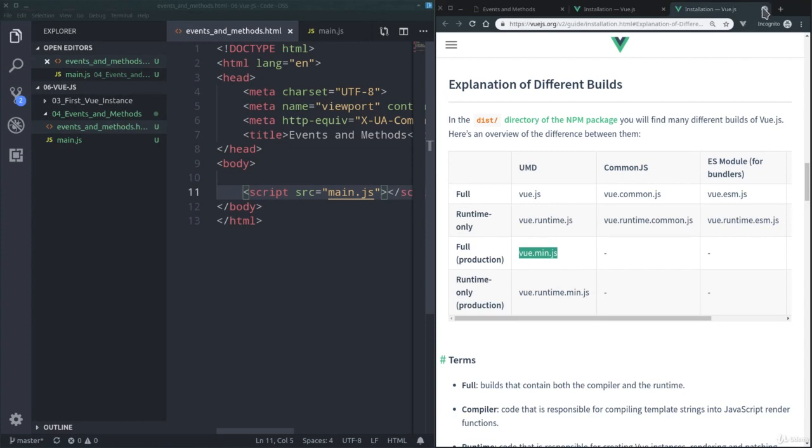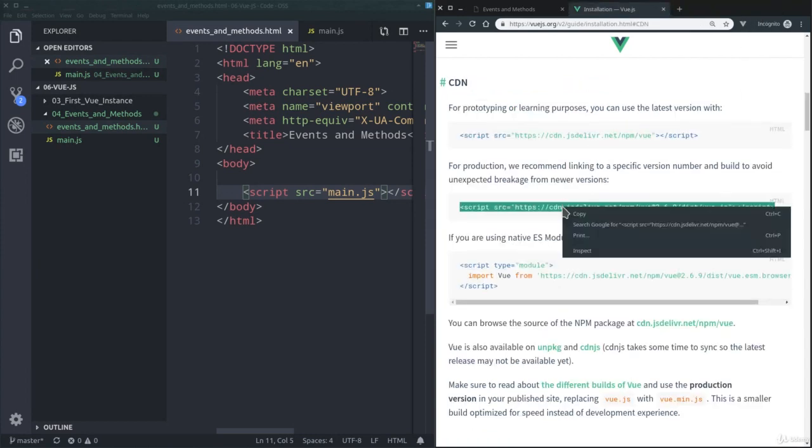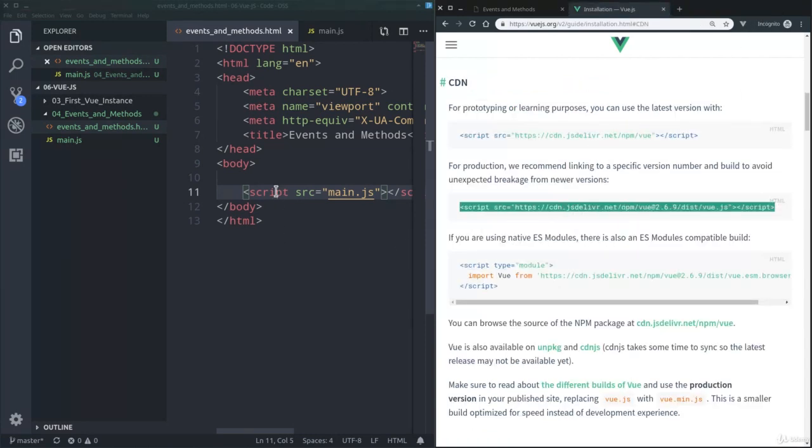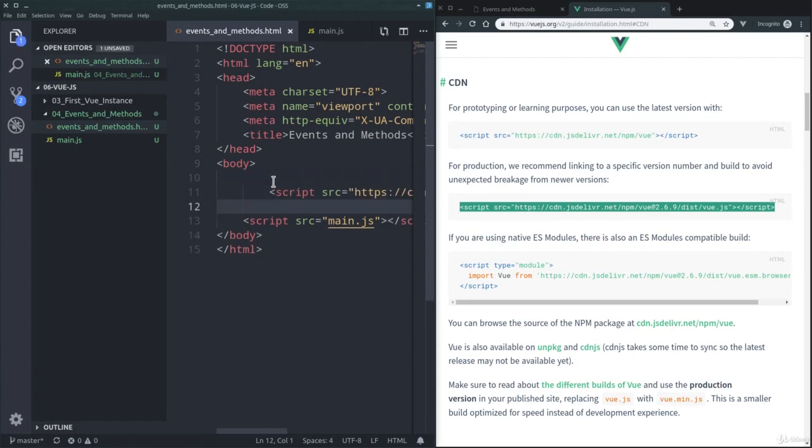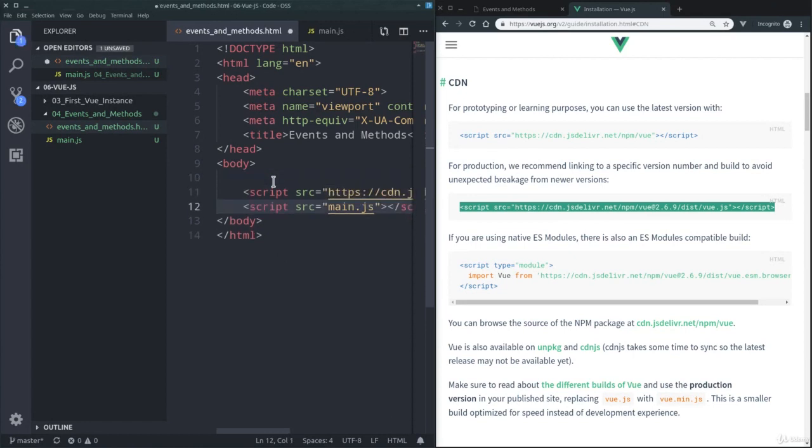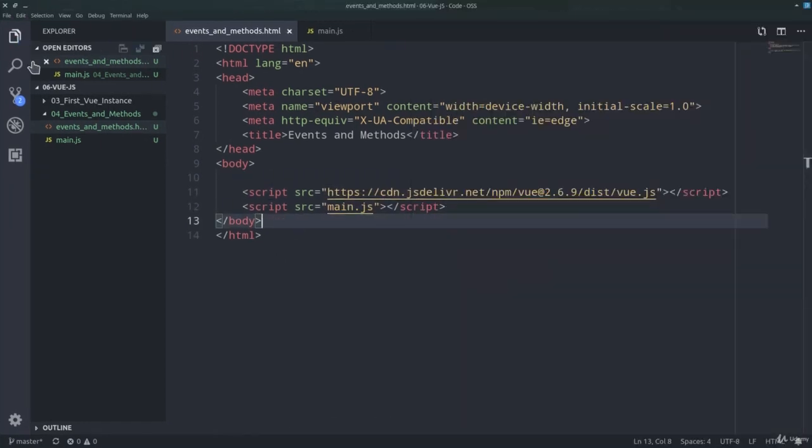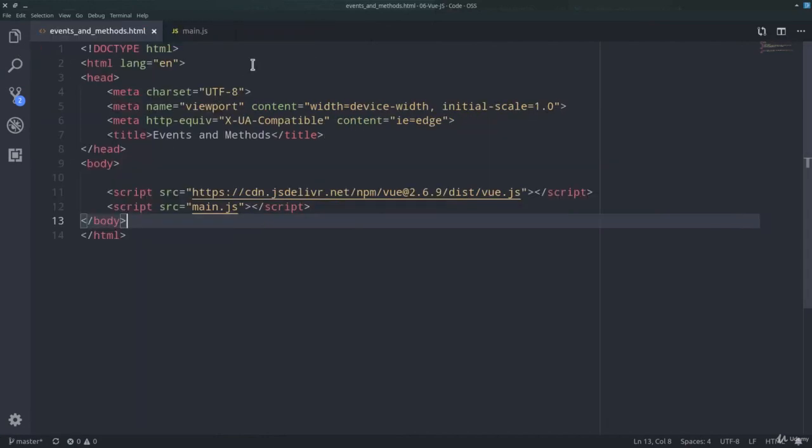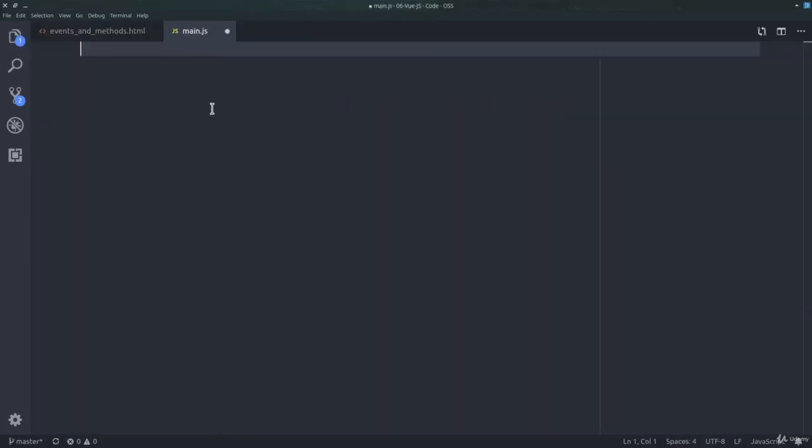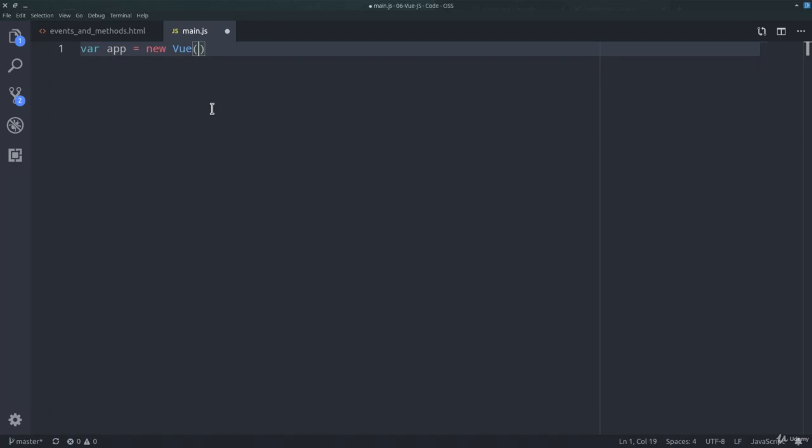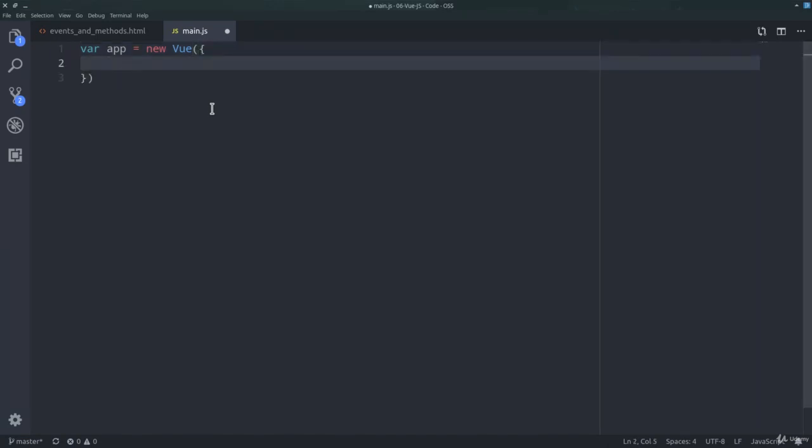So I'm now going to just copy this link here, like so, and we can now start the development process. We said that the first thing that we need to do is to create a new Vue instance, which is the root of our Vue application. We can define a variable var app equals new Vue, and to the Vue function we pass an object, the options object.